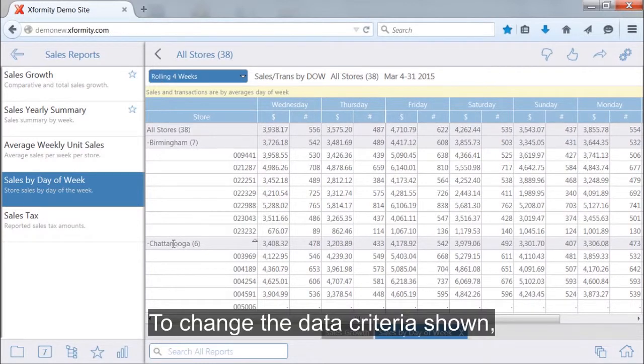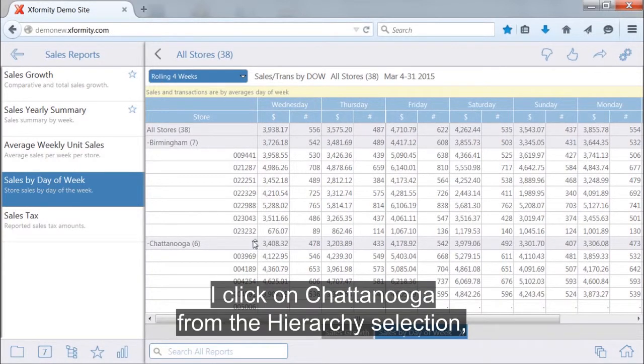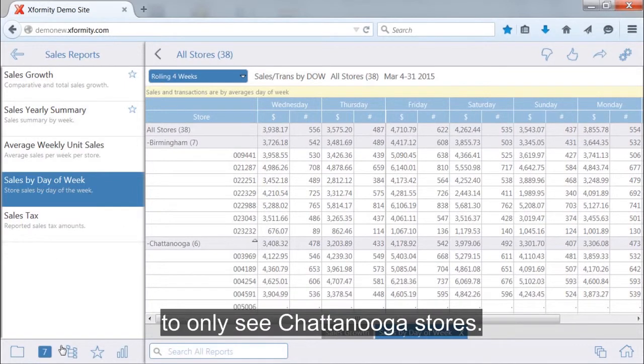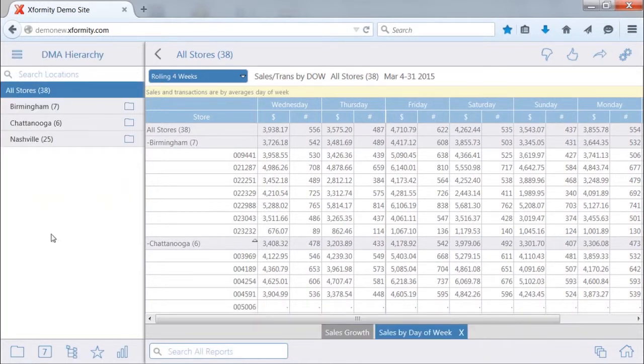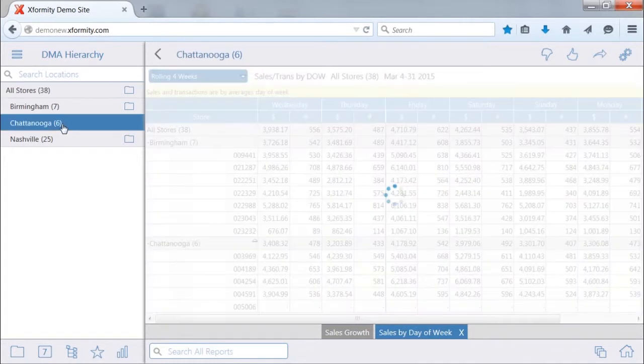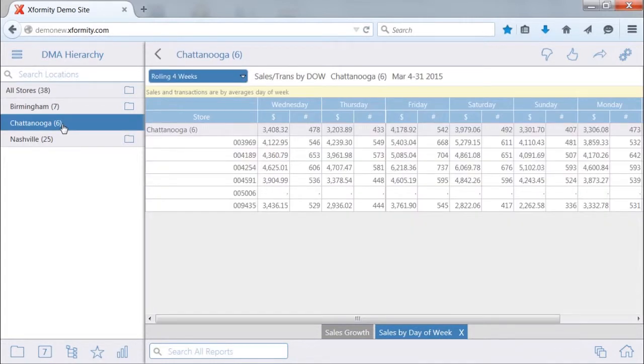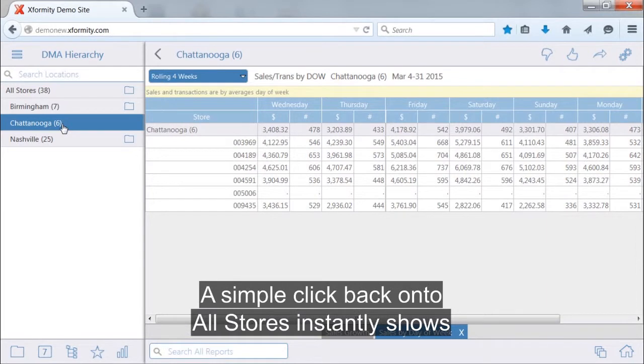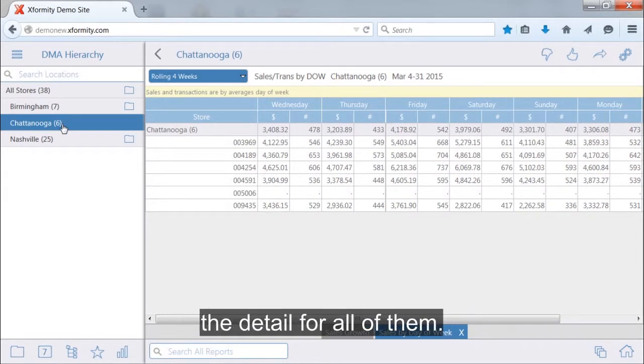To change the data criteria shown, I click on Chattanooga from the hierarchy selection to only see the Chattanooga stores. A simple click back on all stores instantly shows the detail for all of them.